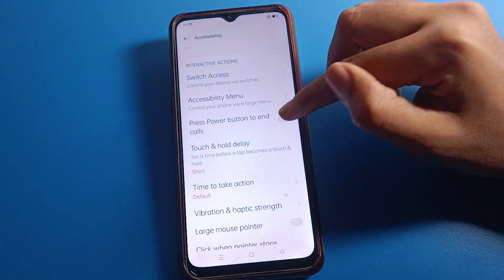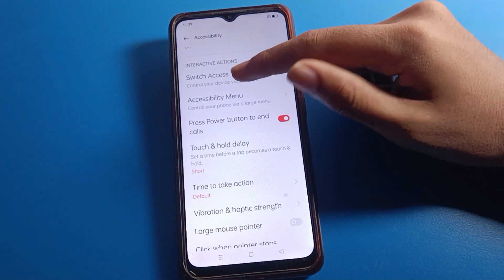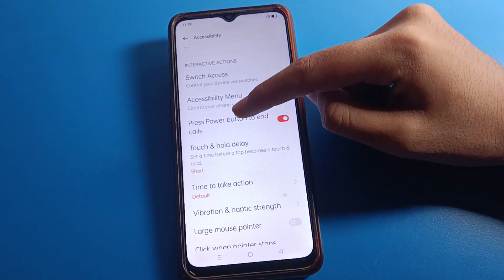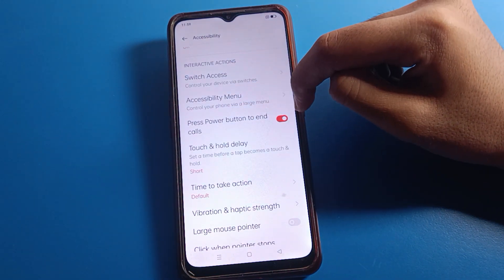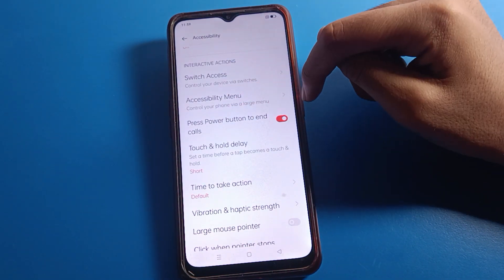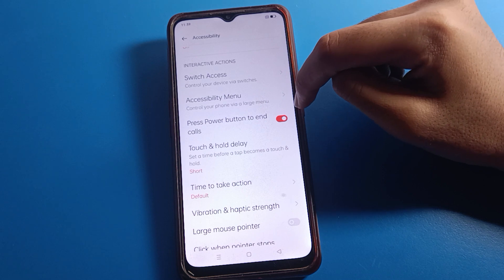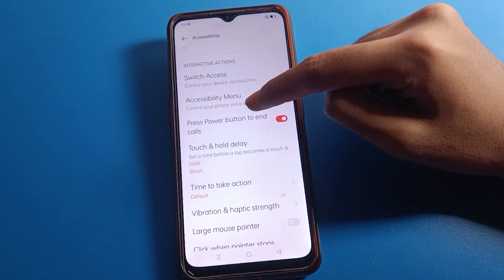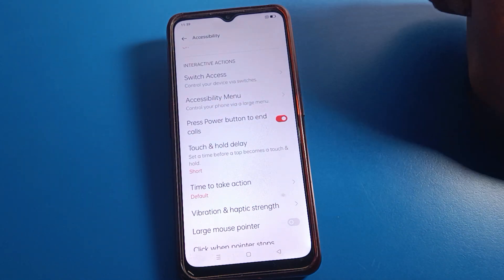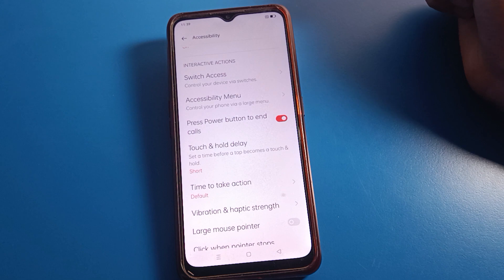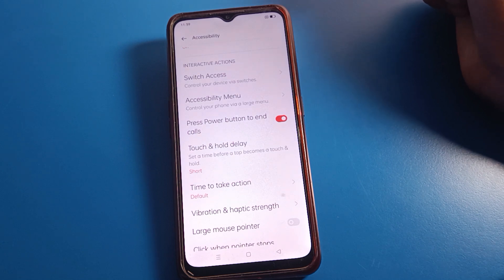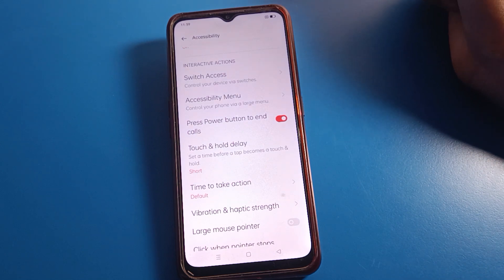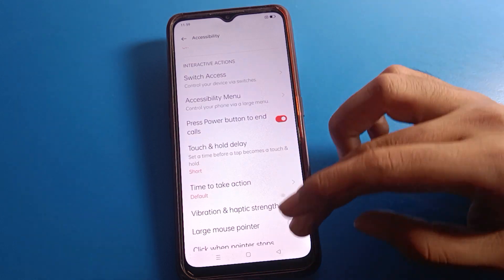Now click on 'Press Power Button to End Call' setting. If you want to use press power button to end call, you can turn it on. When you want to cut a call, simply press the power button and the call will be cut. That is how you use the press power button to end call setting on your Oppo phone device.